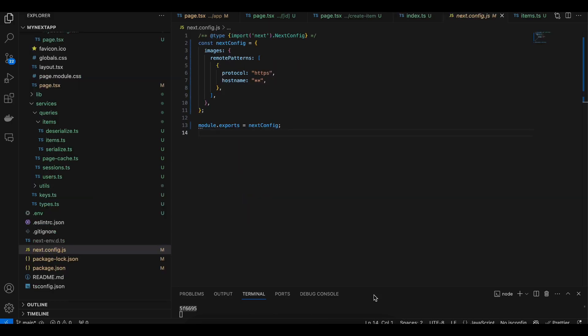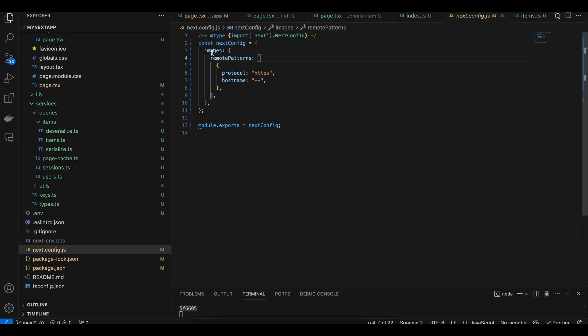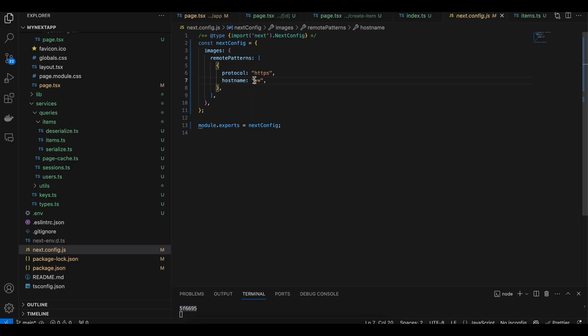One thing I forgot to tell you: inside next.config.js you will have to add this remote patterns for images. I have added star star, that means load images from any domain, but if you want to be careful you can add images from only particular domains. Yeah, that's it. Thank you for watching.